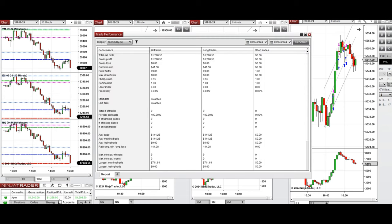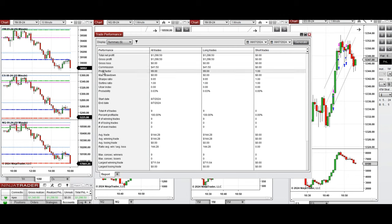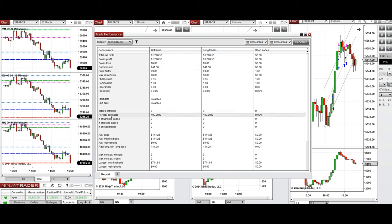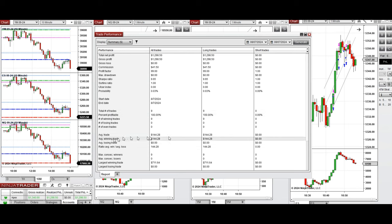Here you can see the performance of one of these accounts, which was positive, showing a profit factor of infinite — shown as 99 because the win rate was 100%. Profit factor and average win-to-loss ratio cannot be calculated, but the average winning trade can be calculated for these long positions, which was $144.